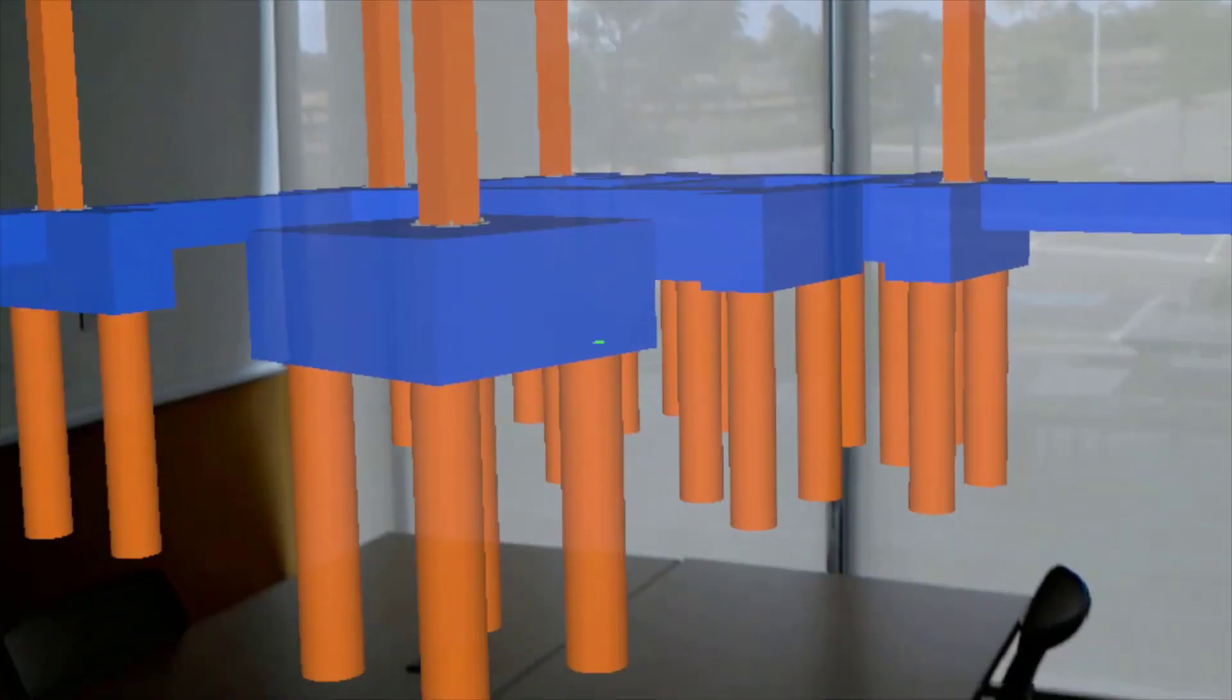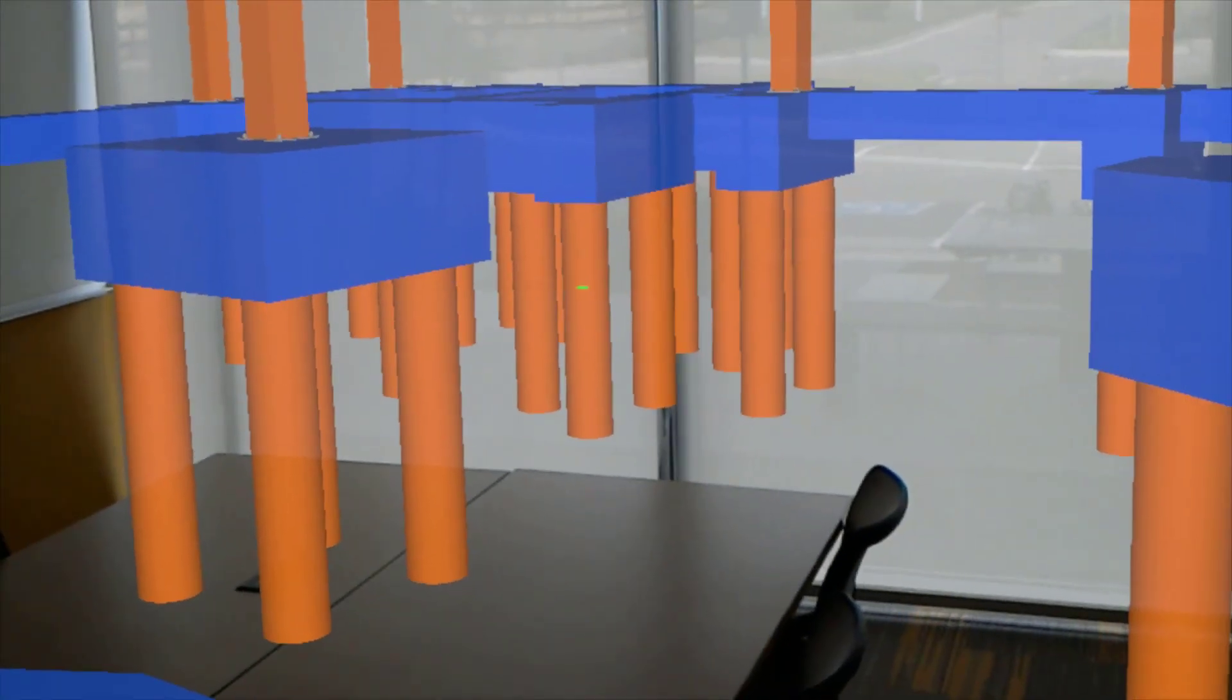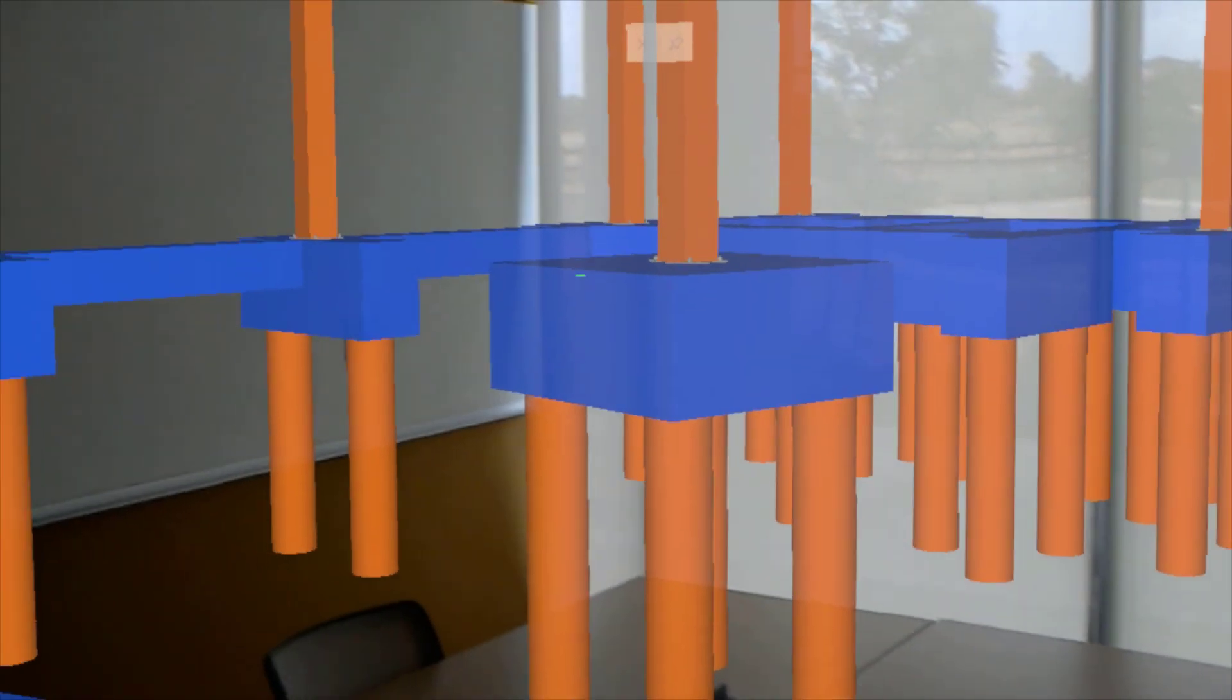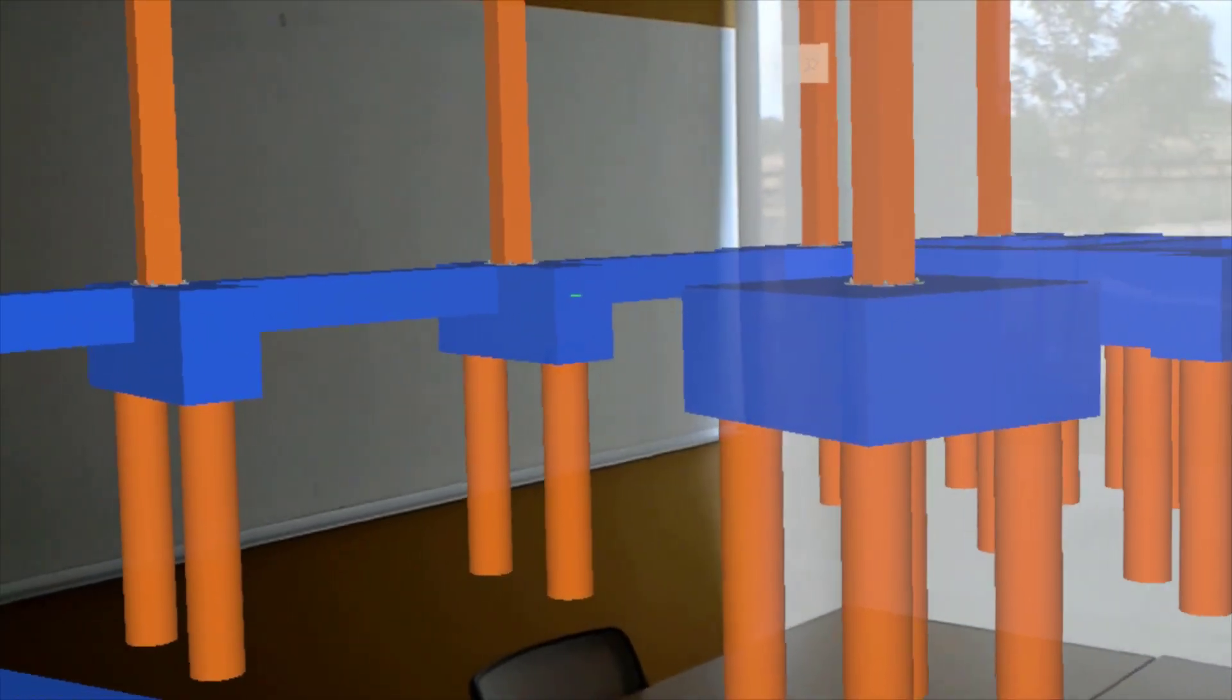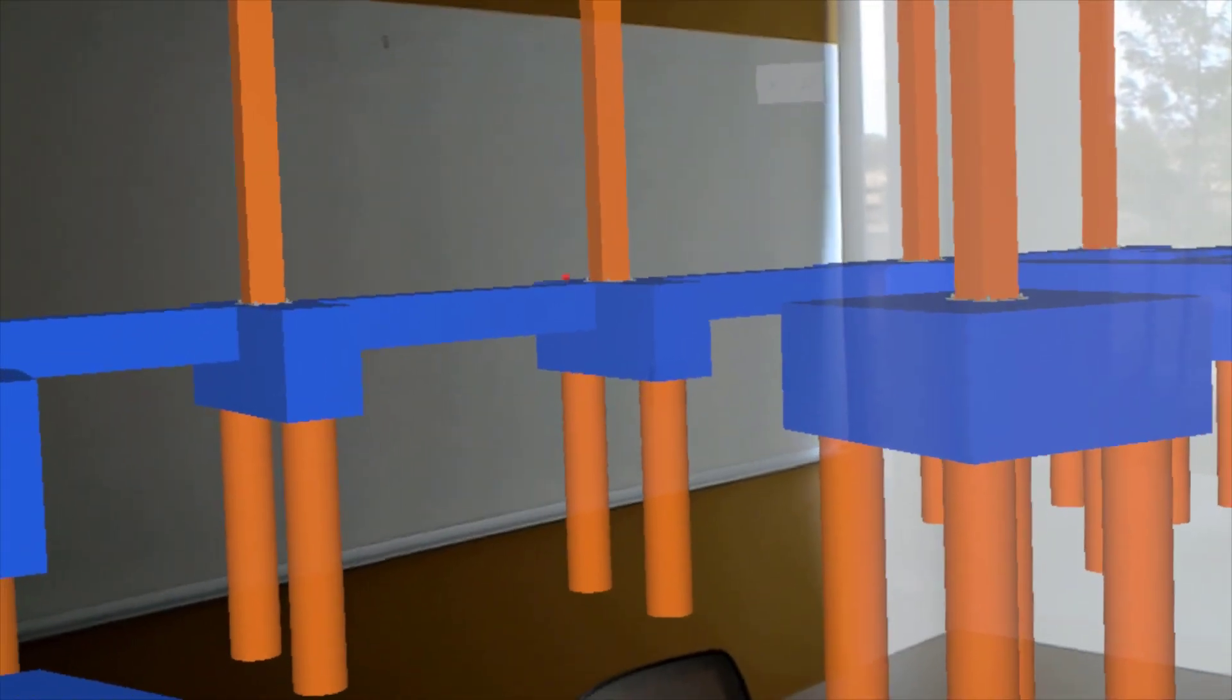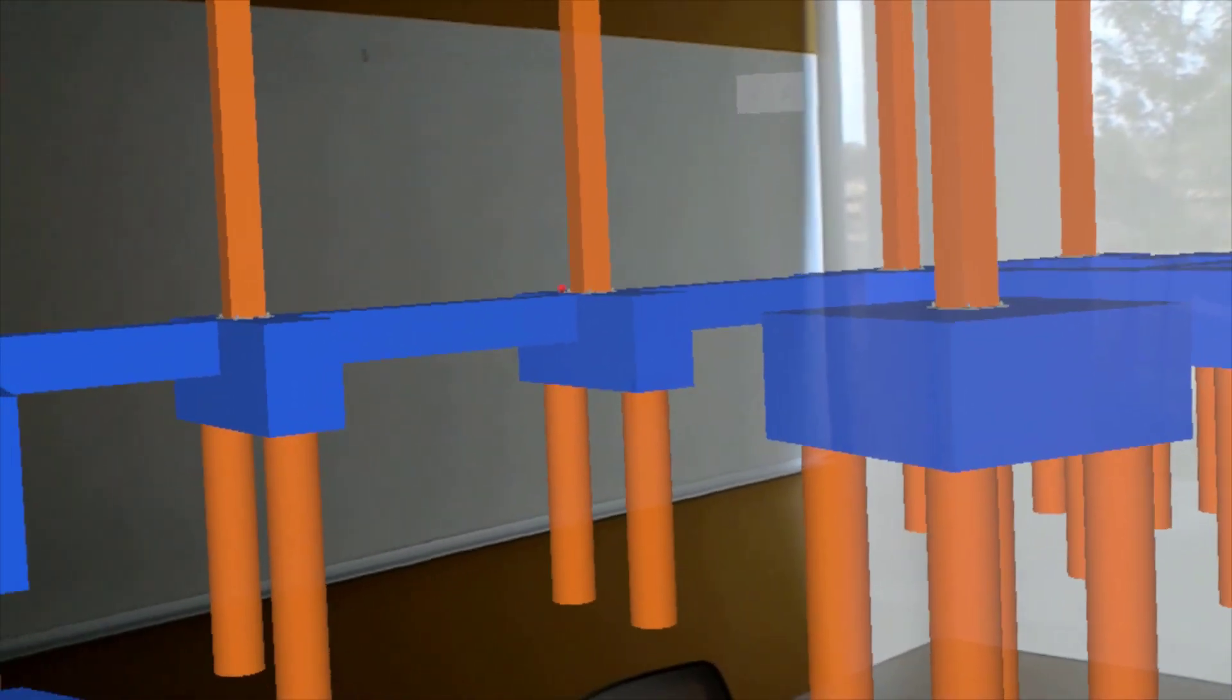This concludes a demonstration on getting Tekla Structures data into Trimble Connect for HoloLens to view the design elements in a mixed reality environment.